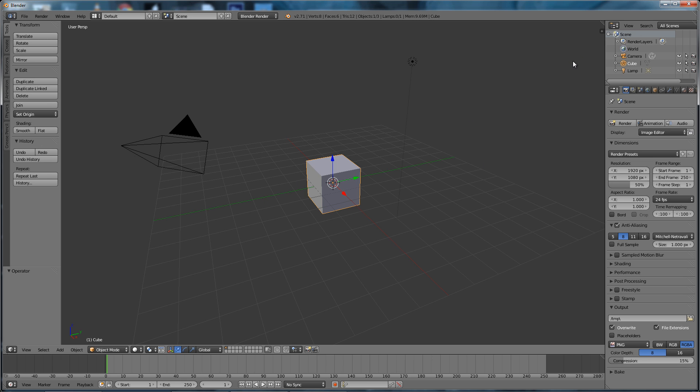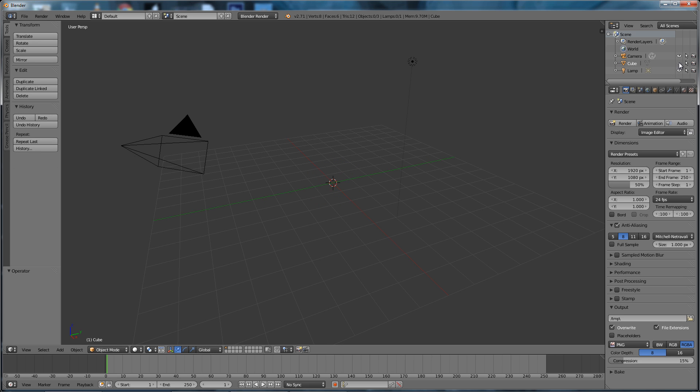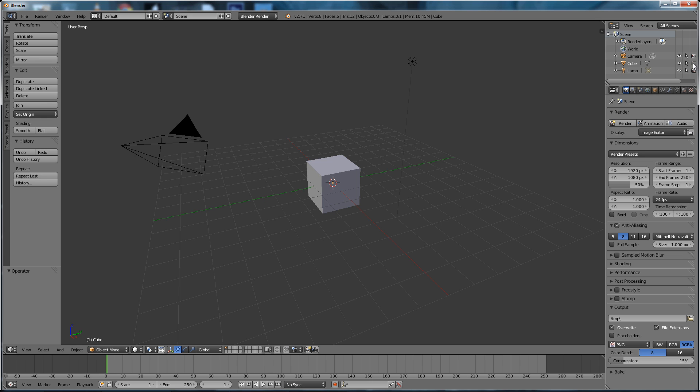Over the other side we've got the Outliner at the top, very important powerful search function, and we can select whether our objects are viewable in viewport, whether they're selectable and whether they're renderable. And then this menu